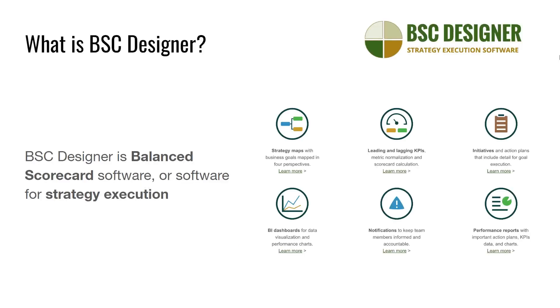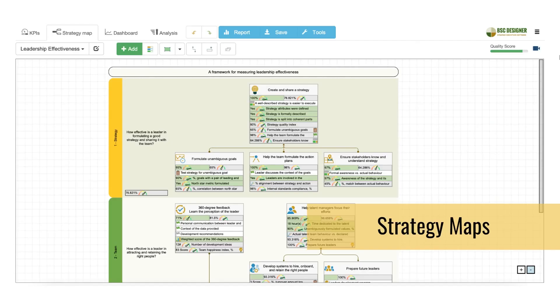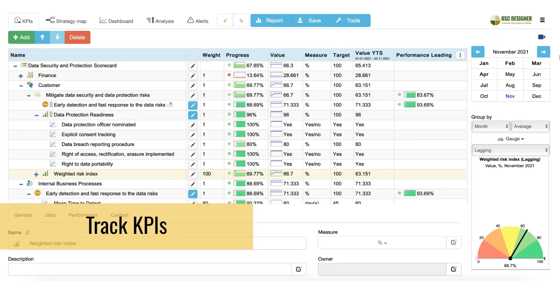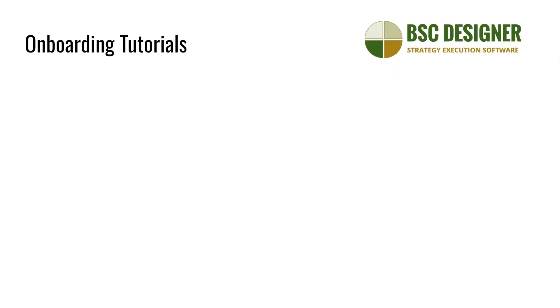First of all, what is BSC Designer? It's a balanced scorecard software or software for strategy execution. In simple words, this tool will help you to describe your strategy on a strategy map and monitor its execution with key performance indicators or KPIs.